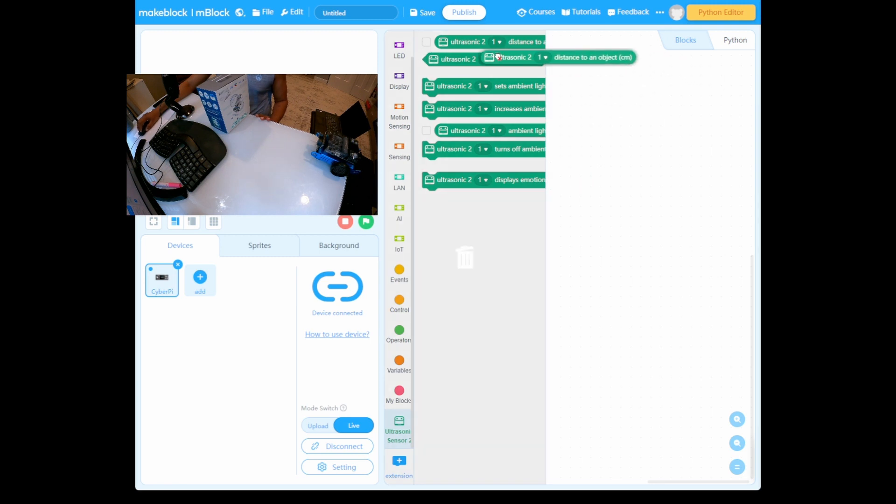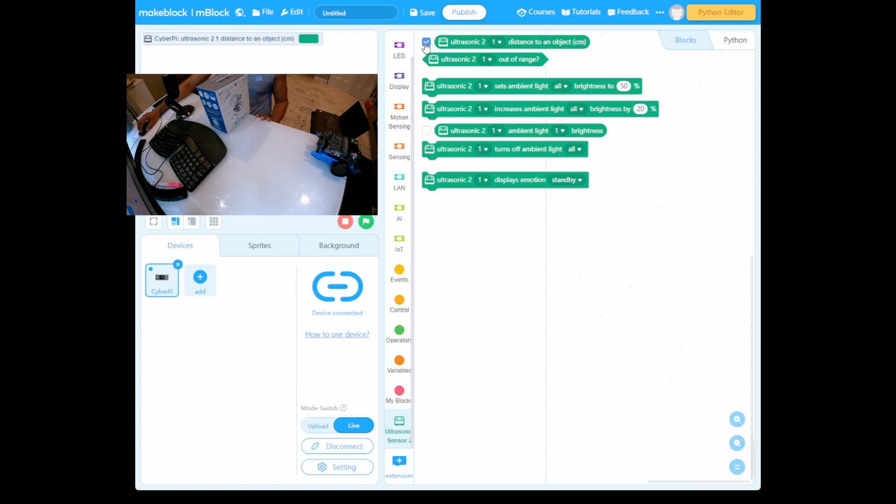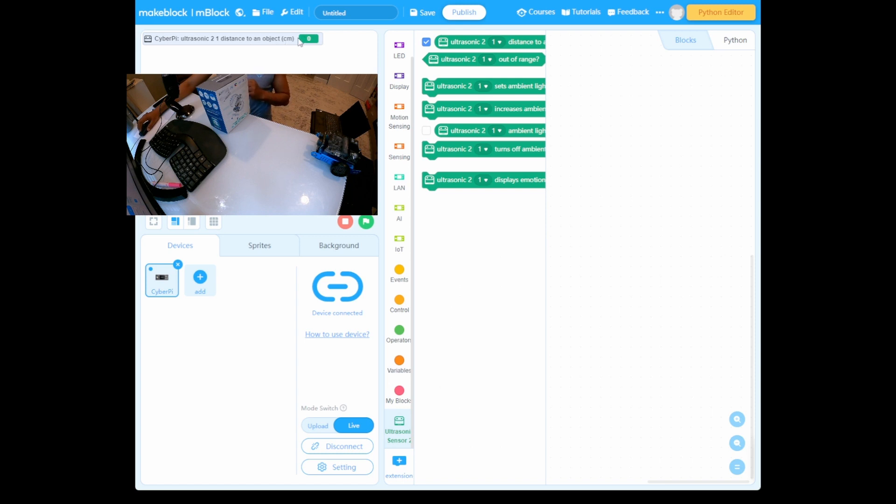We have the ultrasonic sensor now. If you can see on the left side, we're not going to drop anything here. We're going to do a test. First, ultrasonic sensor distance to objects in centimeters. Just click this icon. Now you can see here, but it's zero because I need to turn it on.